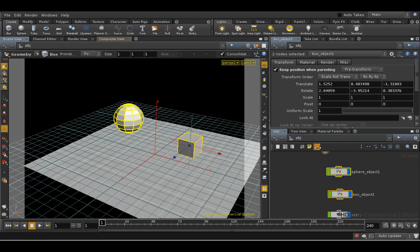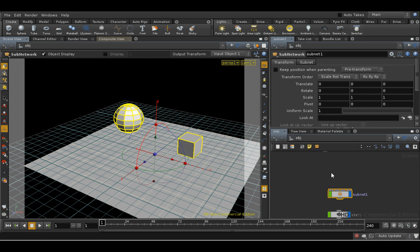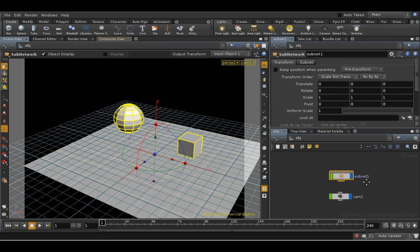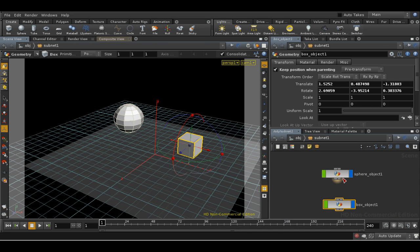As we can see, we get a sub-network node. If we double click on it, we can go inside and see that indeed the nodes that we had earlier selected are there.